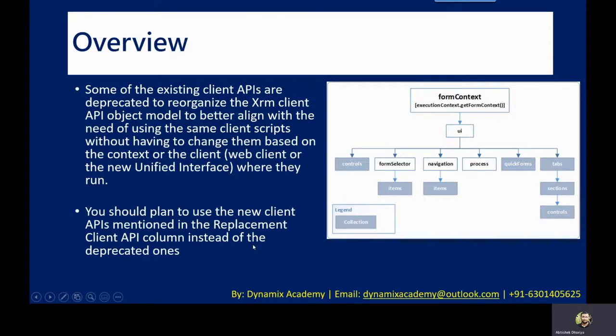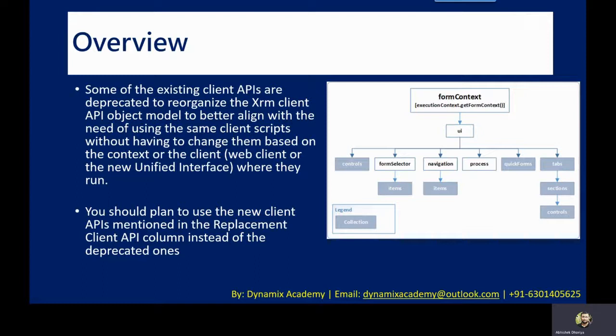So going forward, you should plan to use the new client APIs mentioned in the replacement client API column instead of the deprecated ones. So I'll show you the list of client APIs that are being deprecated and the corresponding replacements, which you need to start using instead of the traditional client APIs.